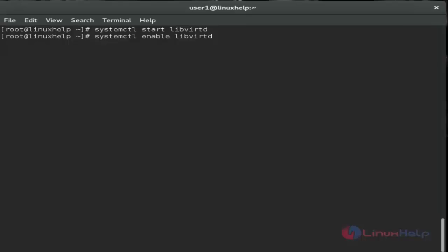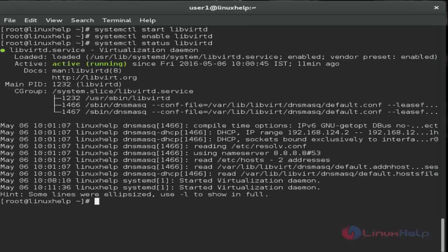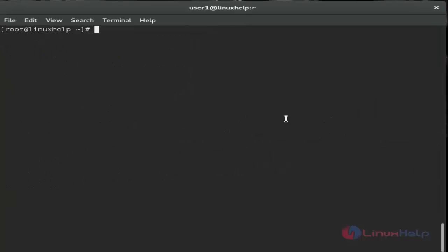Next, enable the service and check its status. It's now running. The virtual machine environment is ready.